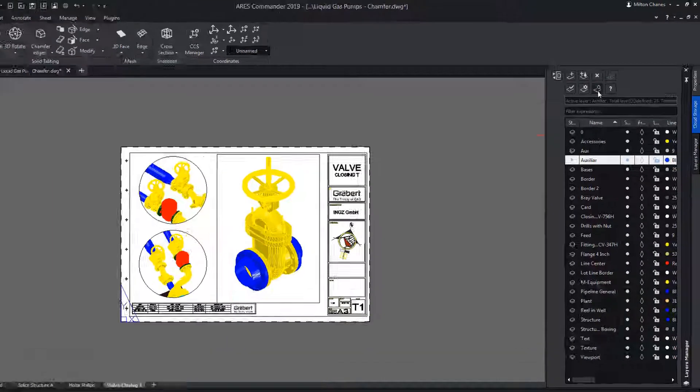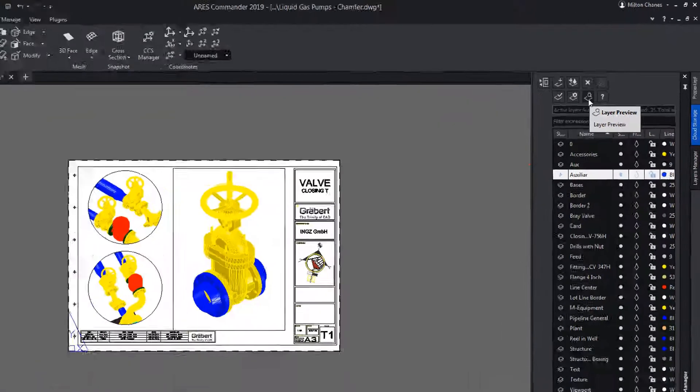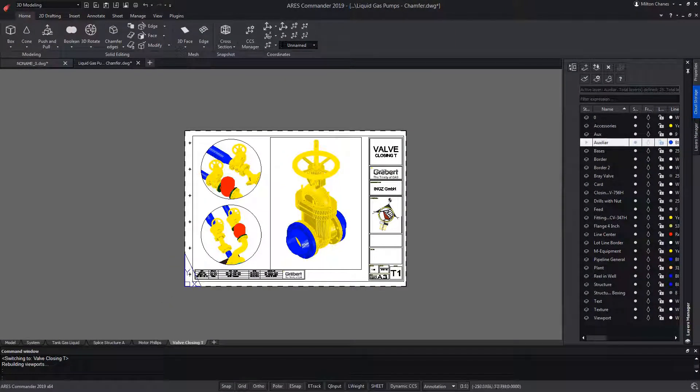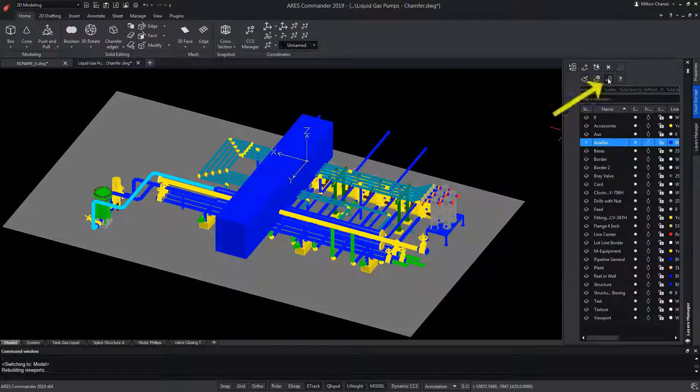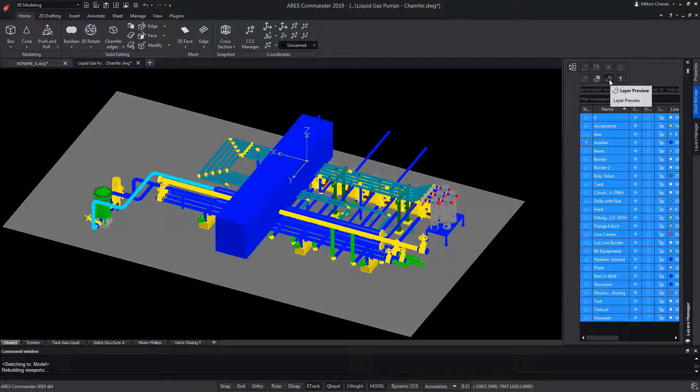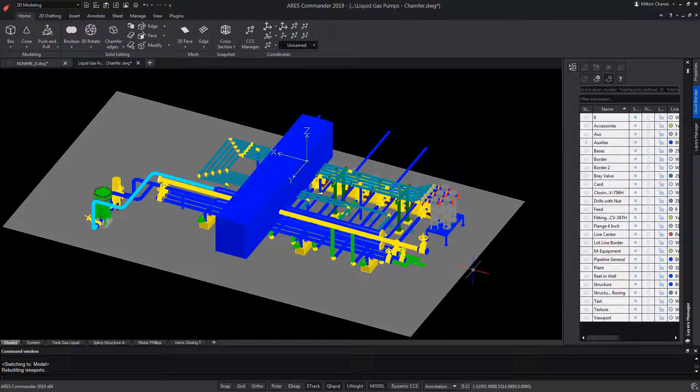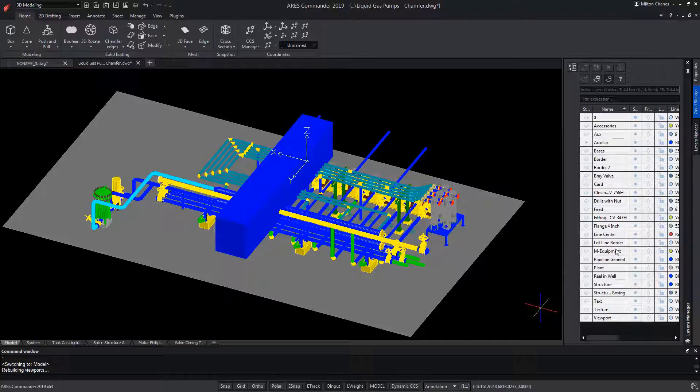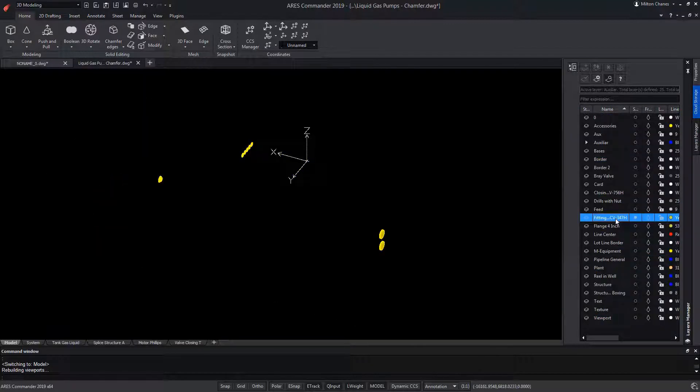The command layer preview allows us to have a preview of the entities that belong to one or more layers. Watch. When using it, you will first see selected the visible layers of the drawing. Now, if you select layers one by one, you'll be able to see which entities belong to each of them.